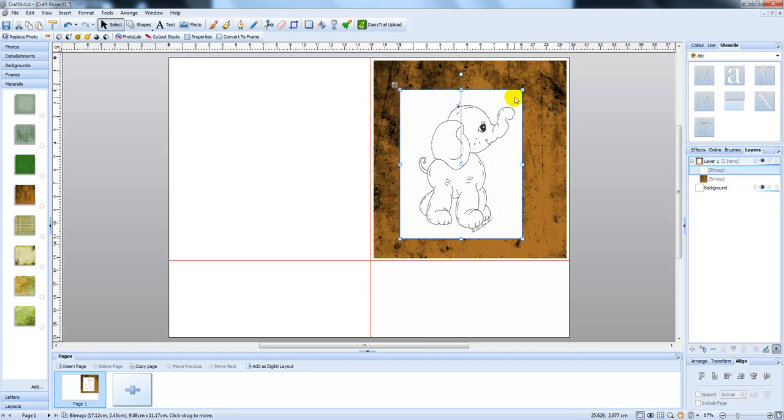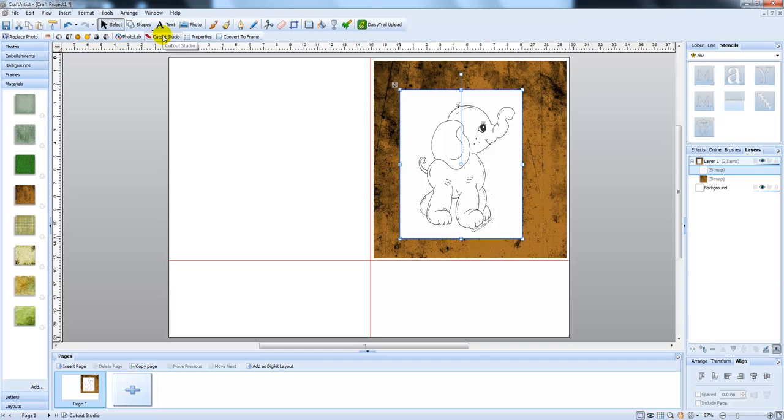Now to do that, you can actually go into Cutout Studio up here in Craft Artist. It is a long process, you need a lot of patience, there is a much easier way.